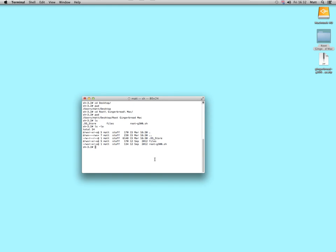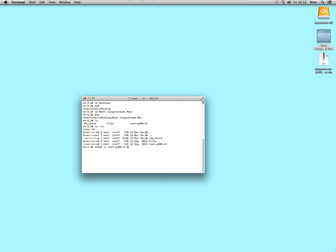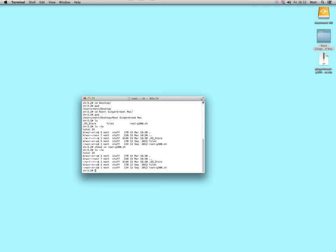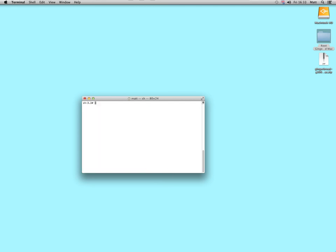What I would do, if I were you, is do CHMOD in the terminal, plus lowercase x, and then root dash G300.sh. Now if I do LS minus LA, it says that's executable. So, let me start that again, basically what you're doing is,